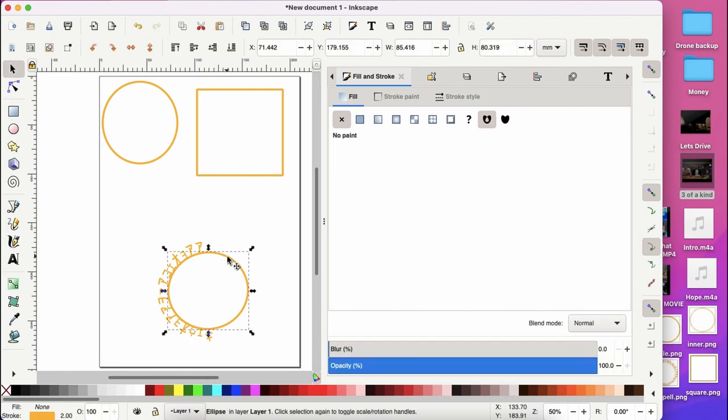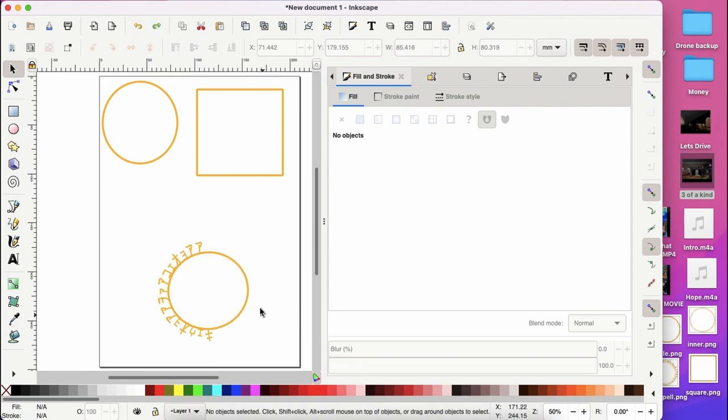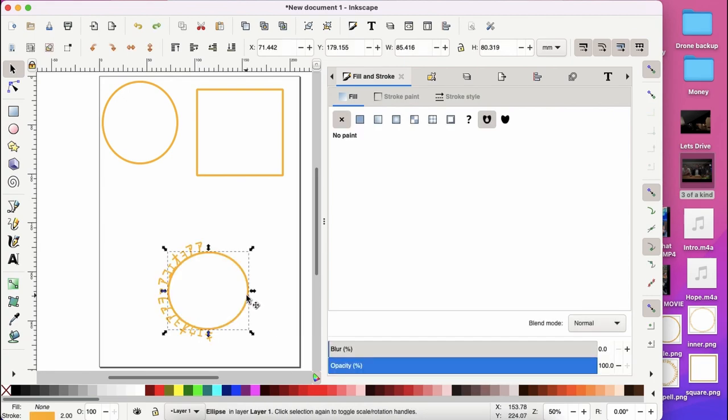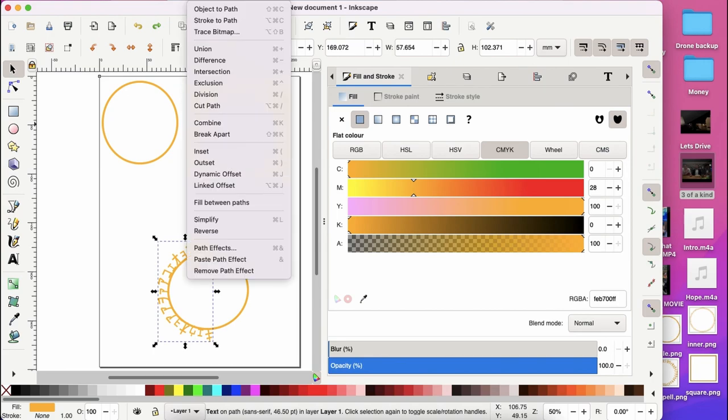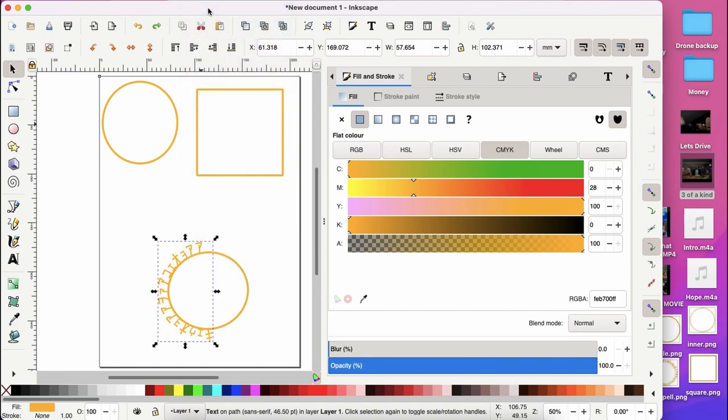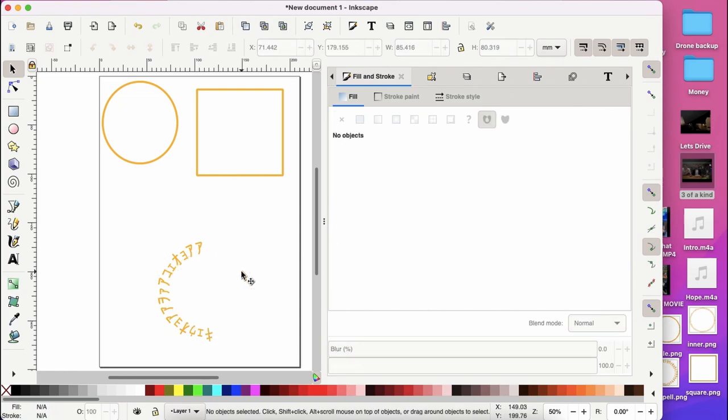Now to delete the circle, it's a bit more tricky because if you delete the circle, you're going to go back to square one. So what you're going to do is click on the text itself and then go to object, put on path. And now you can delete the circle.